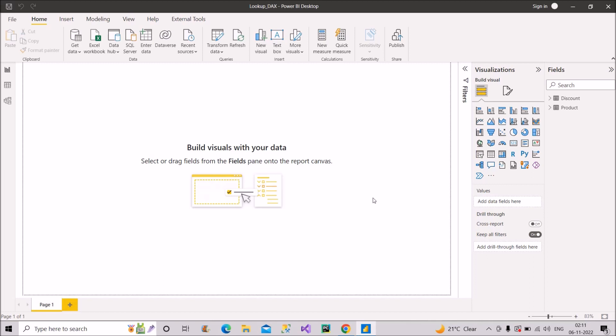The first thing that can be asked from you on the LOOKUPVALUE DAX function is: how are RELATED and LOOKUPVALUE DAX functions different from each other?